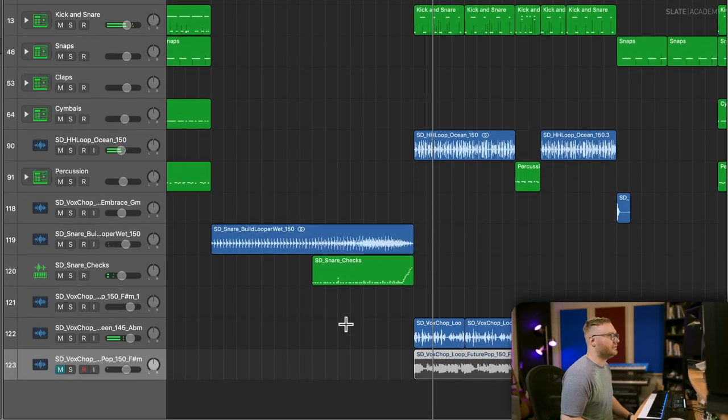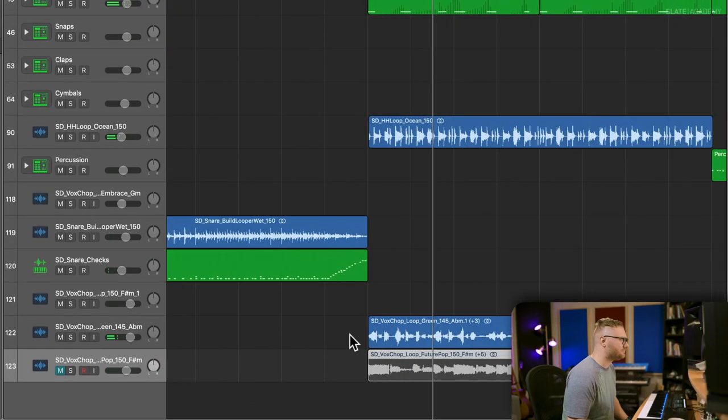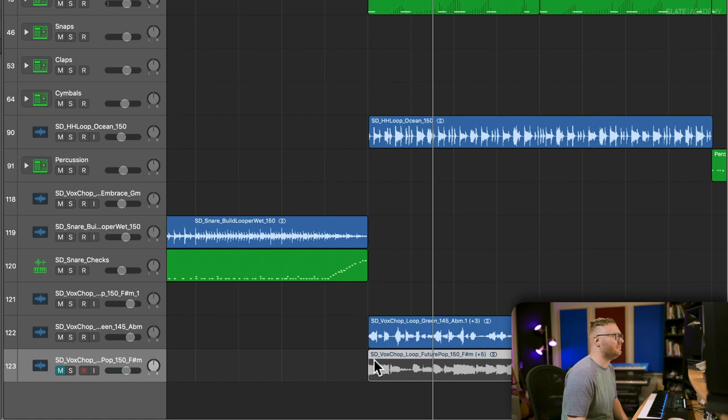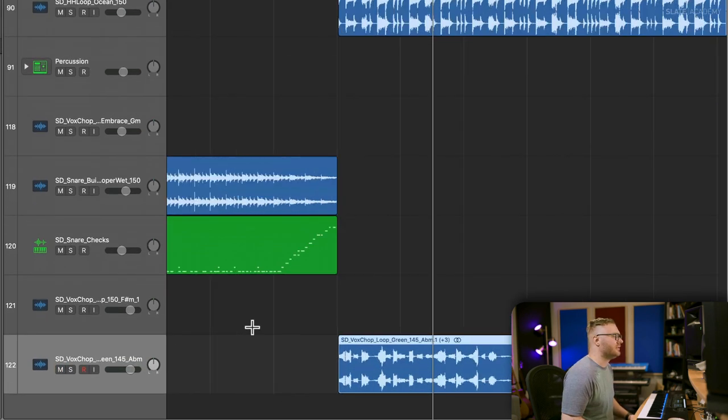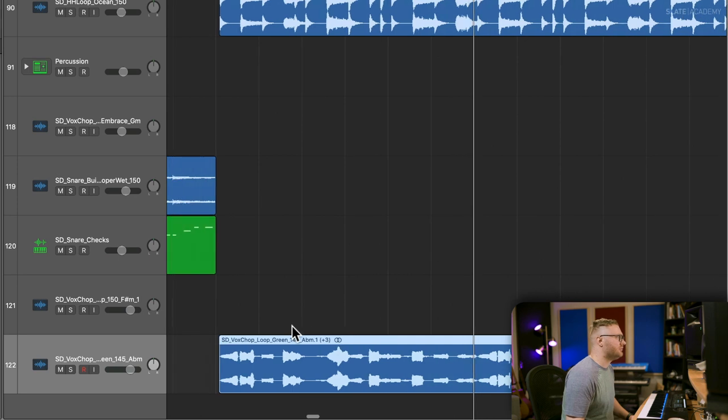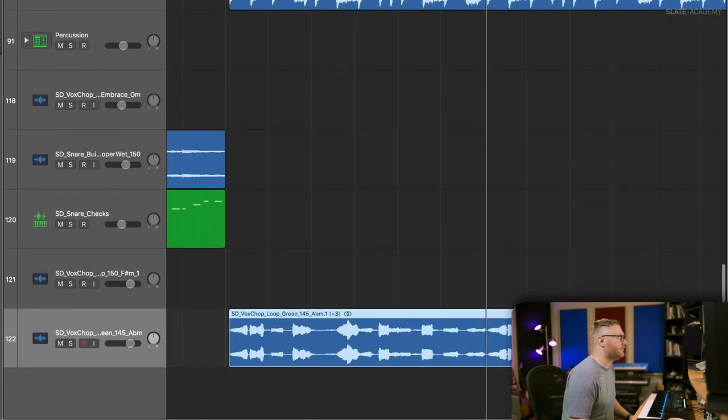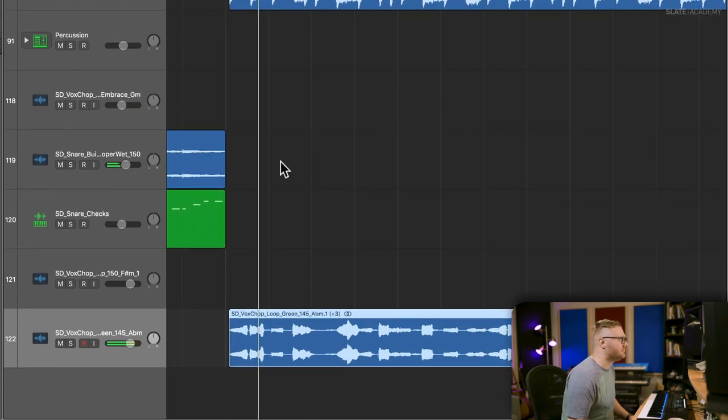So I think that's a good starting point. I actually like it a little better than the other one. The other one is a little busy for the synth part we have going on. I'm going to lose that one for a second and let's just work with this vocal chop.